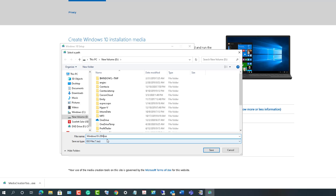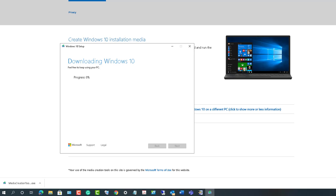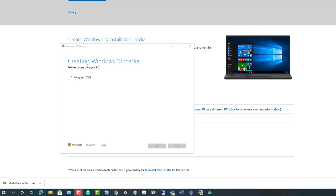We're at 20%... now at 97%. So now it's creating the ISO file. First it needs to be downloaded and then it needs to be created or compiled into an ISO file.